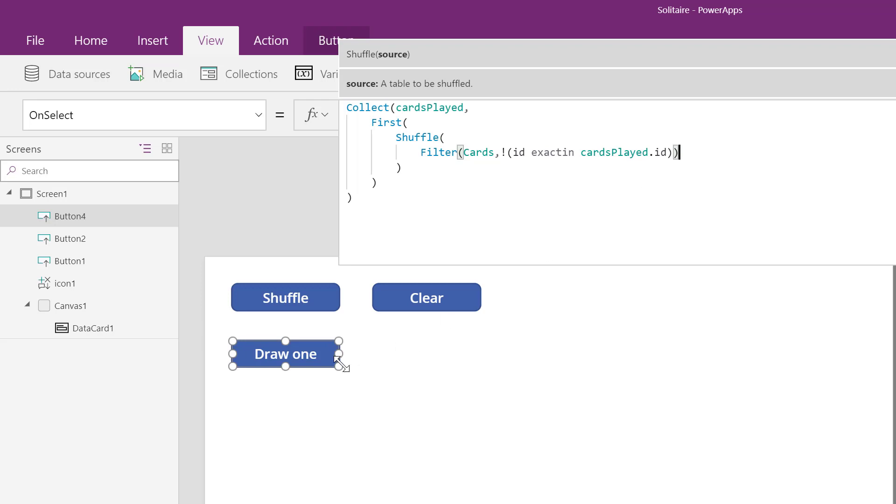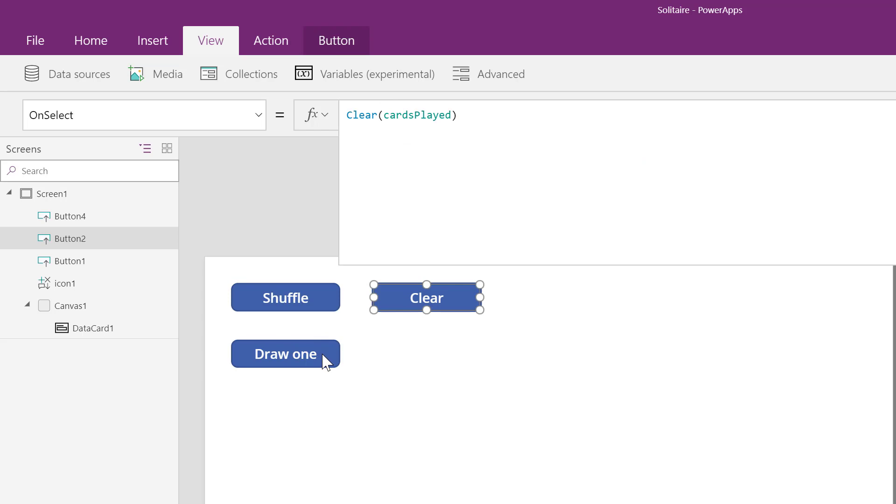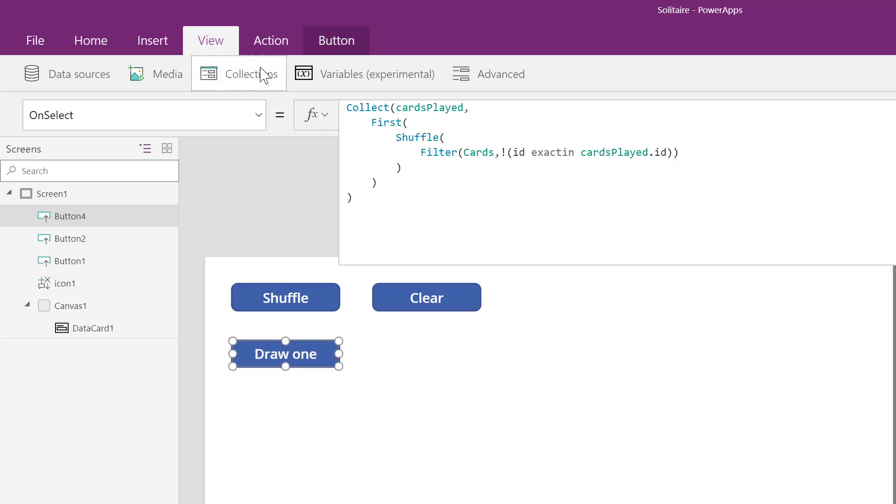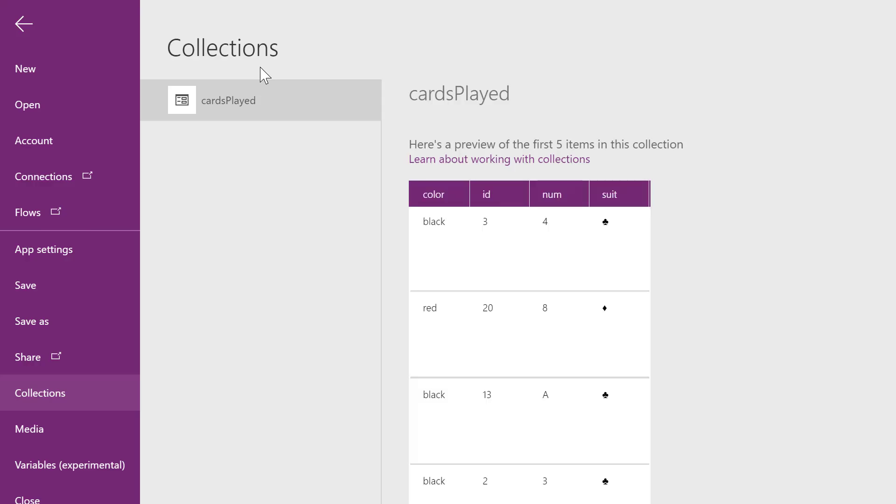Let's test it out. I will clear the collection. I'll click draw one a few times, and I should expect to see no duplicates. So random cards have been drawn.